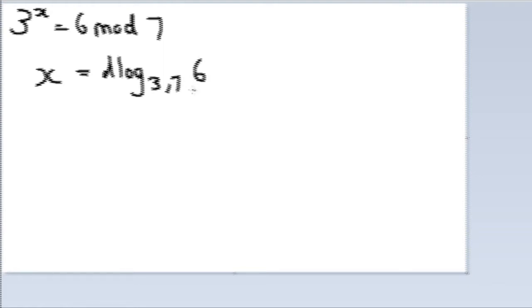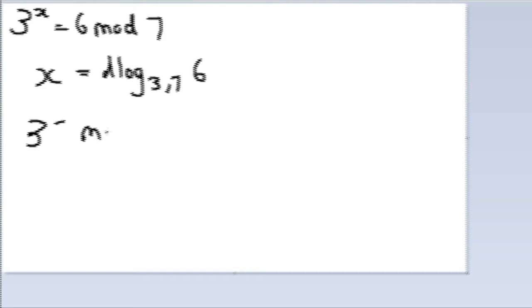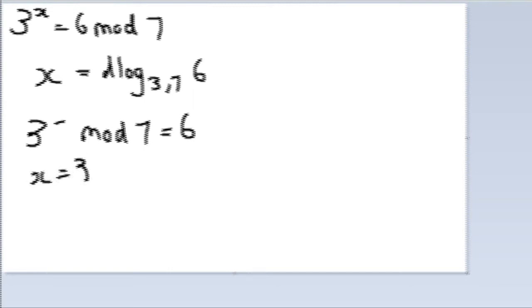x equals the discrete log of base 3 mod 7, 6. What you need to do here is to find 3 to the power of something mod 7 and it will give you 6. For shortcut's sake, the answer is x equals 3. 3 to the power of 3 is 27, 27 mod 7 and you get 6.